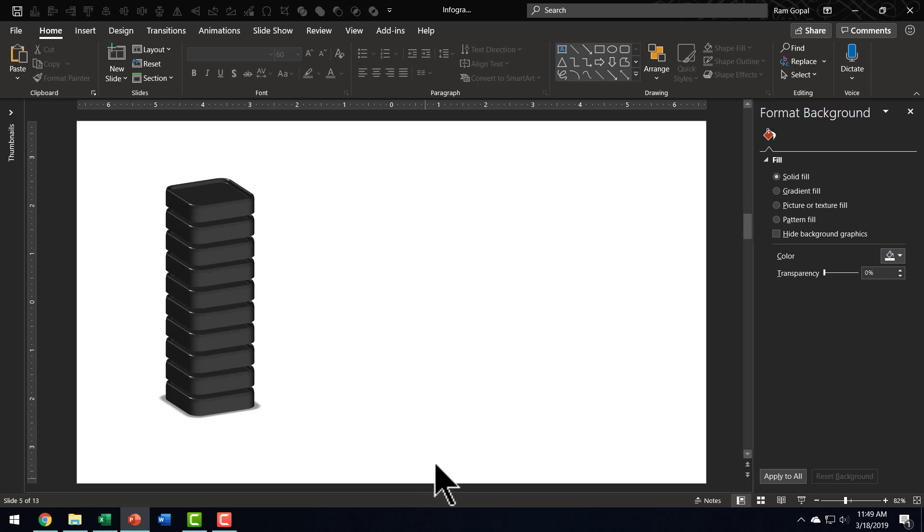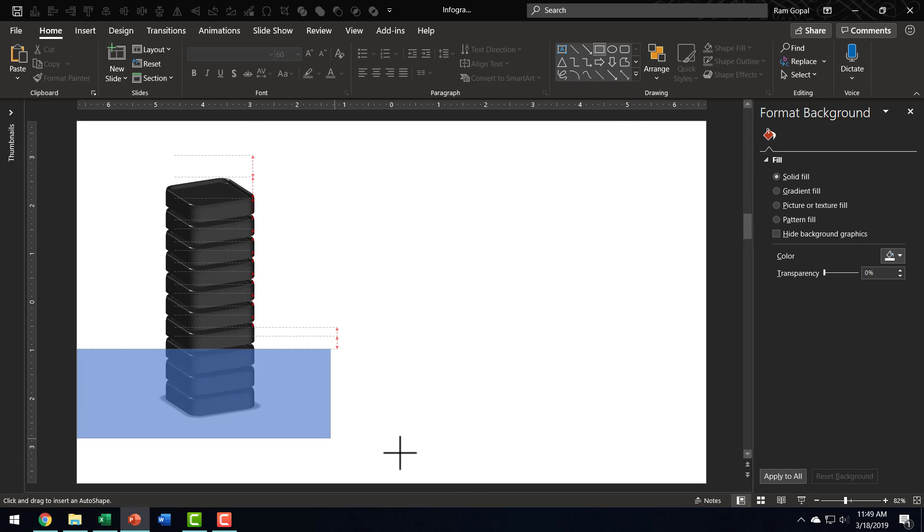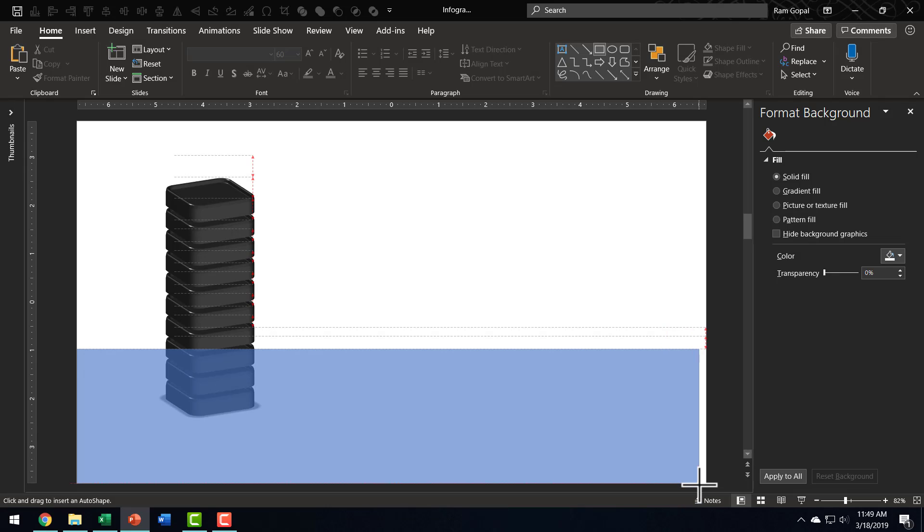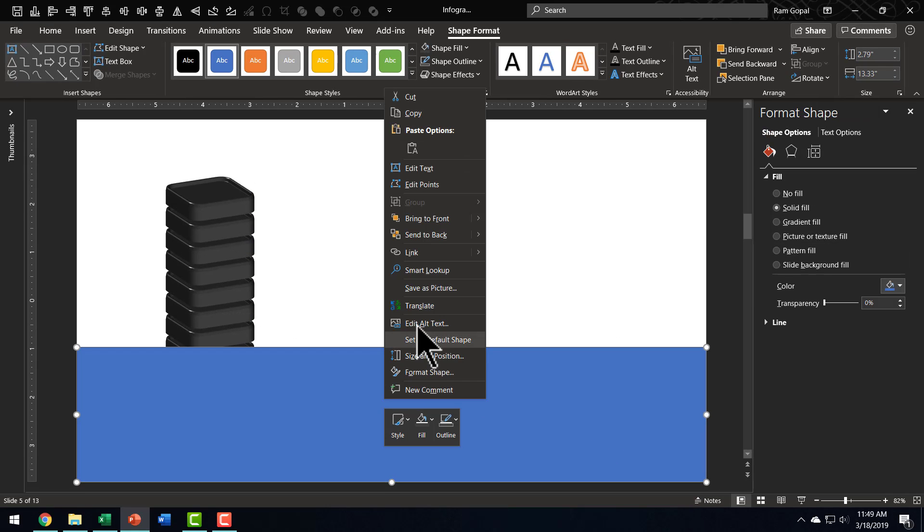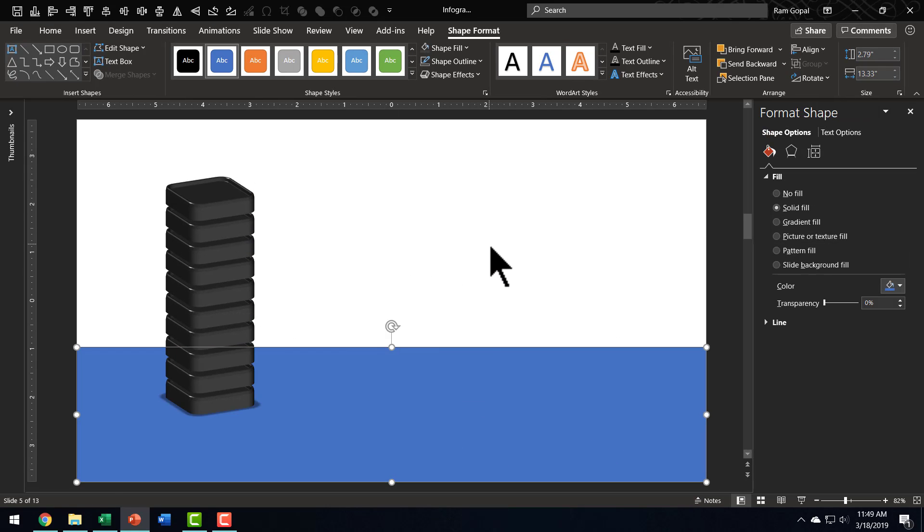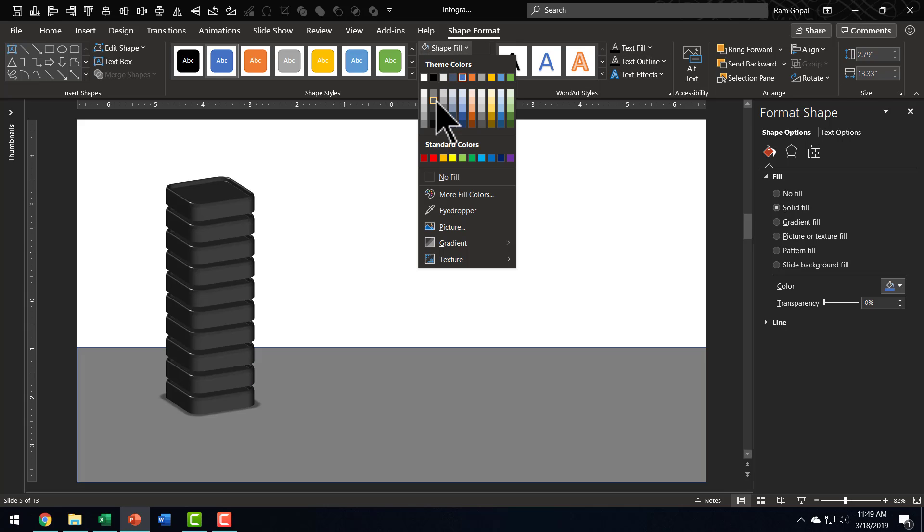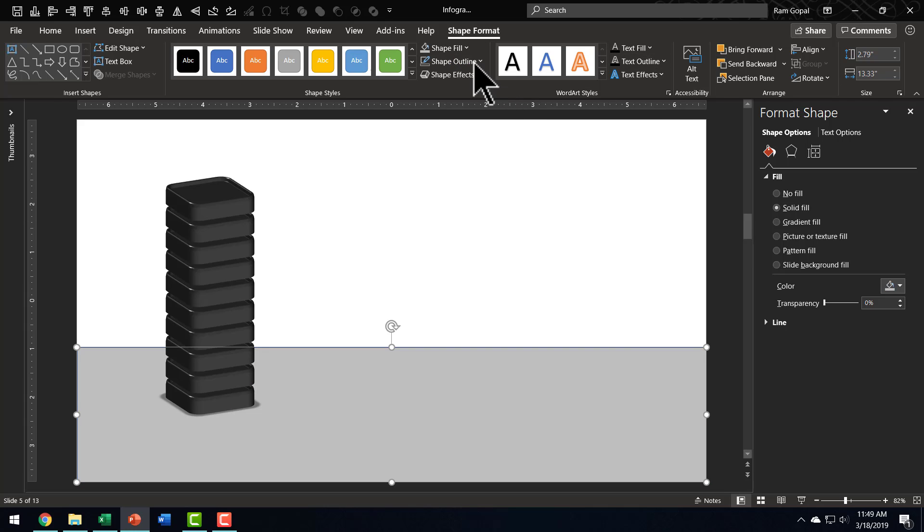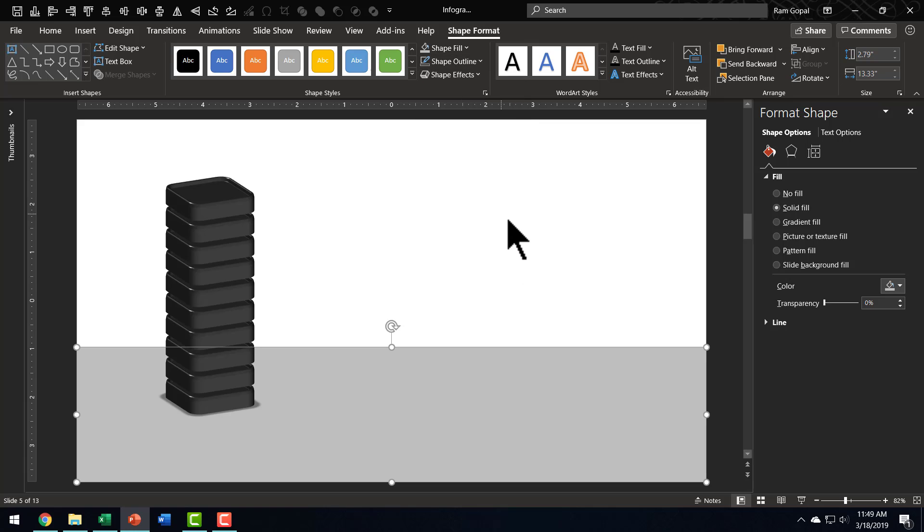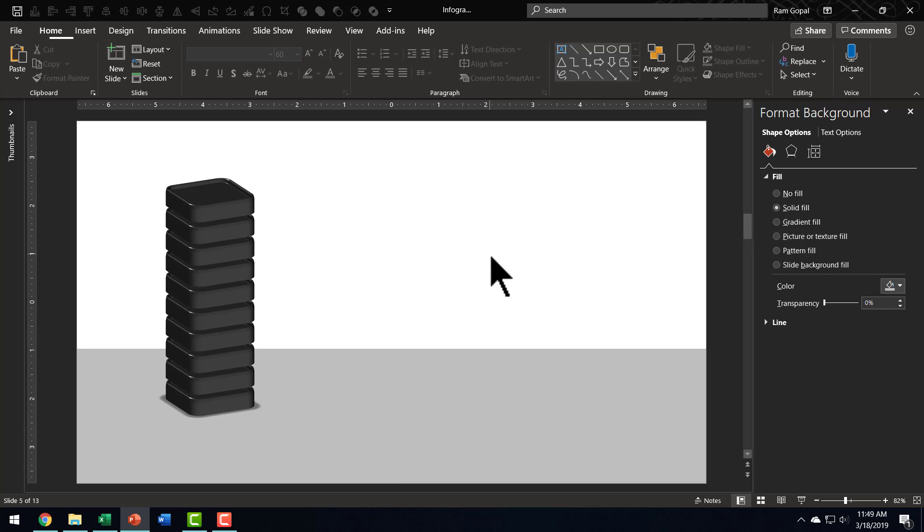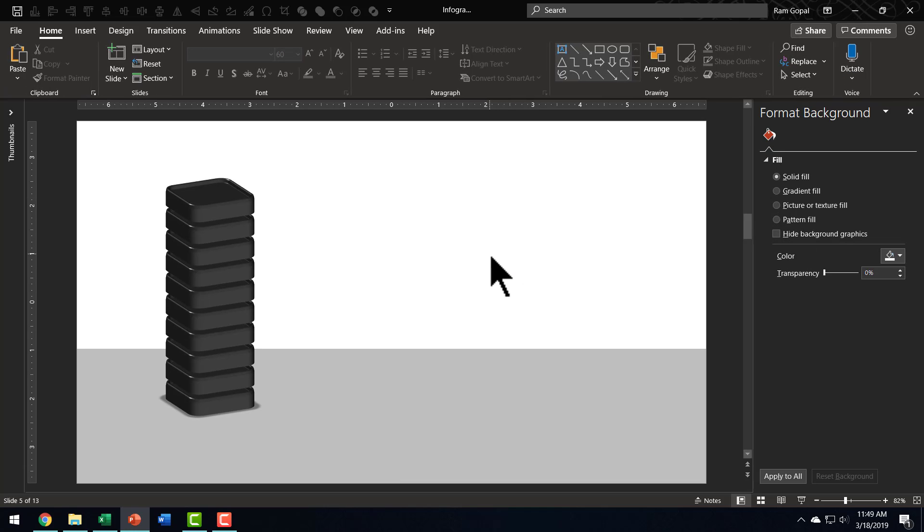Now, the next thing is, I want to add some kind of a floor. So, I am going to use a simple rectangular bar like this, right-click and Send to Back. And I am going to choose a very light gray like this one, and I am going to go to Shape Outline, say No Outline. Now, we have got our floor ready.